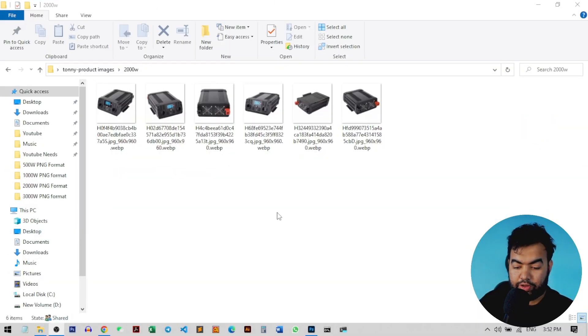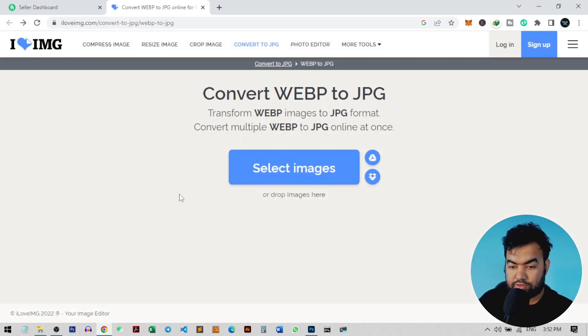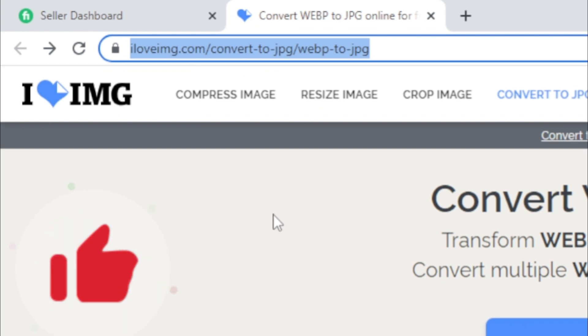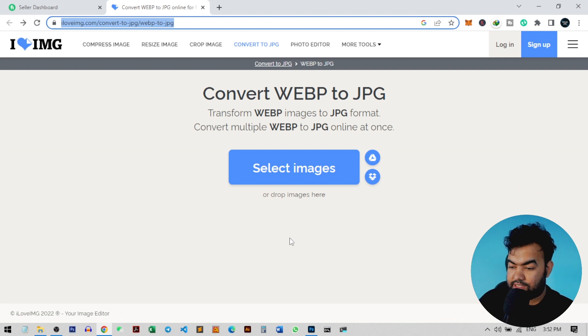For this, we're going to use a web tool. You need to have an internet connection on your PC. I'll open my browser and the link is iloveimage.com/convert-to-jpg/webp-to-jpg. This is the converter where you can convert all your images to JPG format.